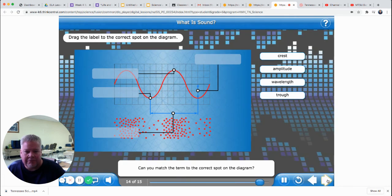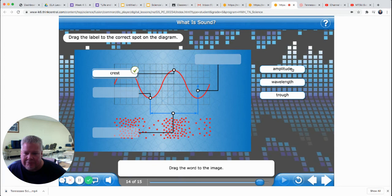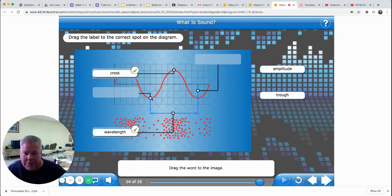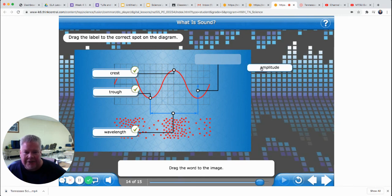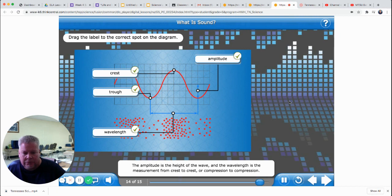Can you match the term to the correct spot on the diagram? The top of the wave is called the crest. Amplitude is how high the wave is. Wavelength is from one length to the other — I think this picture is showing wavelength. This looks like it's pointing to the bottom of the wave, which is the trough. The amplitude — how high or low the wave is — represents the energy. The crest is the high point of a wave; the trough is the low point; the amplitude is the height of the wave; and the wavelength is the measurement from crest to crest or compression to compression.